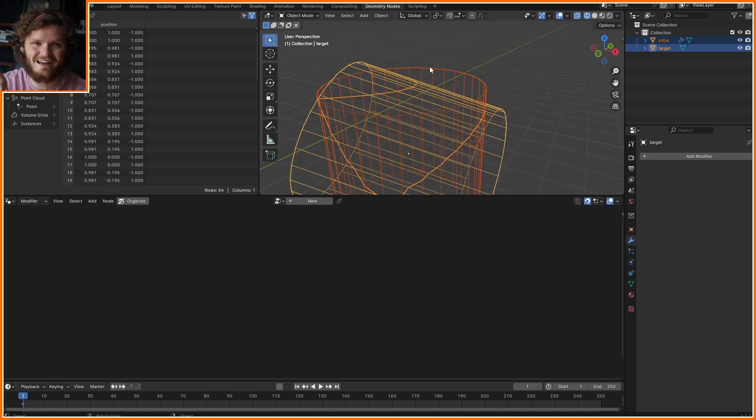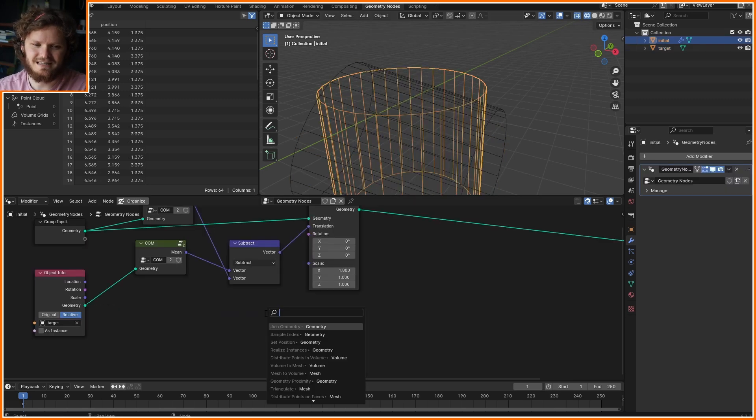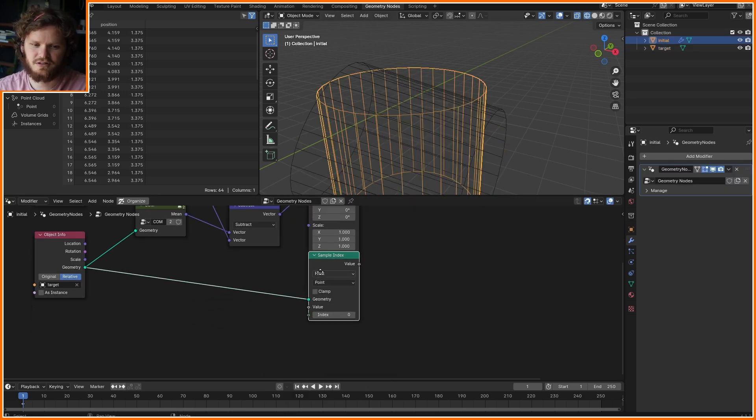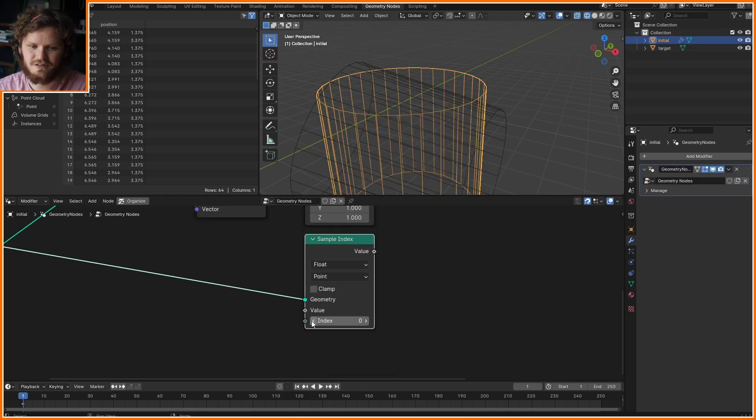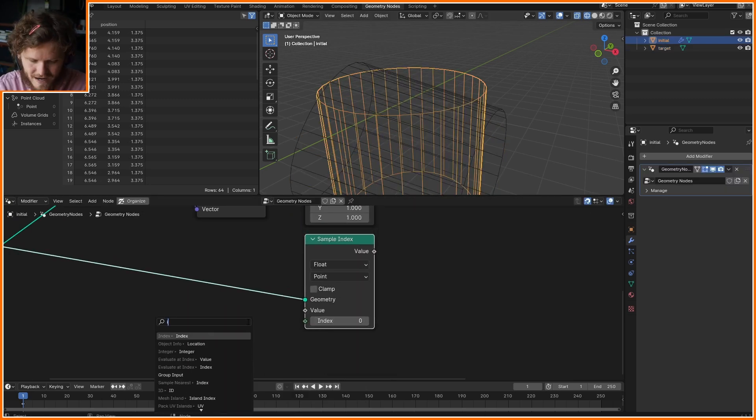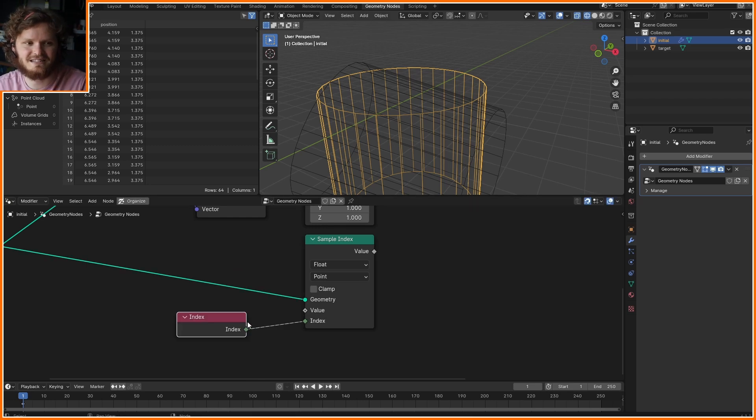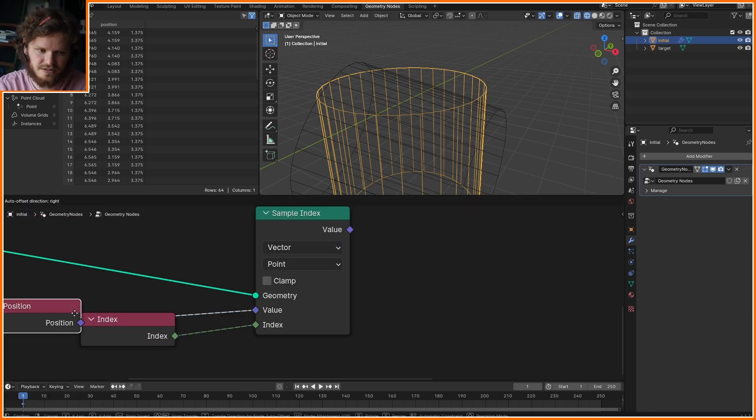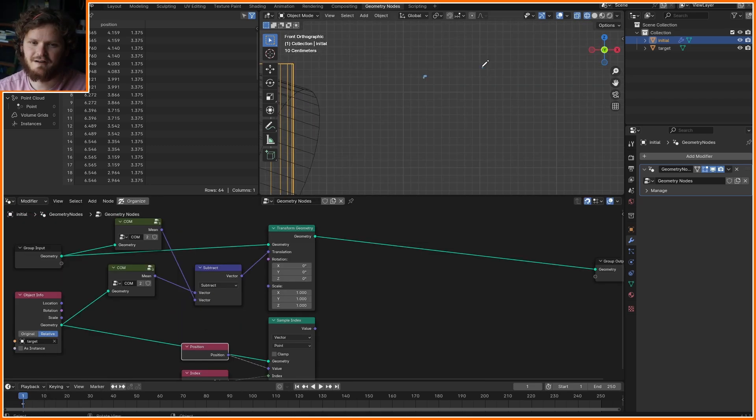We're not just going to do it for that point, we're going to do it for every single point and then average them. I'm going to take the target and sample the geometry, particularly I can sample the index just directly because they have the exact same indices. I want to sample a vector - that vector is going to be position.